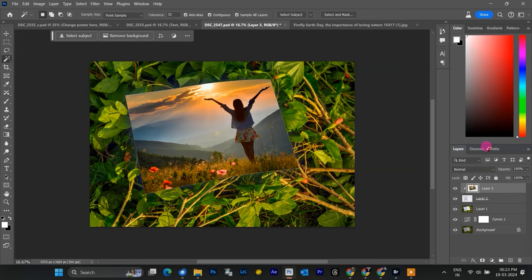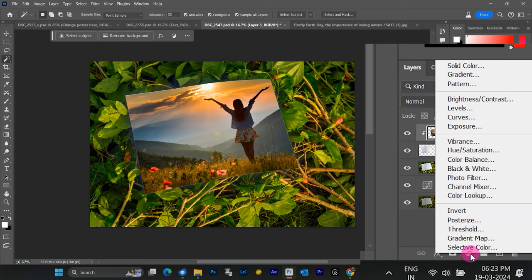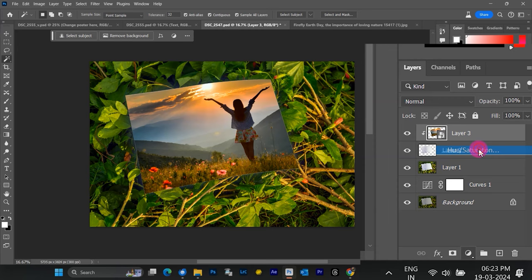Now, let's add some extra pop to the new image within the mock-up. We can do this with a Hue Saturation adjustment layer, but be careful. This adjustment affects the entire image layer. To isolate the effect on our new image, we'll create a clipping mask.